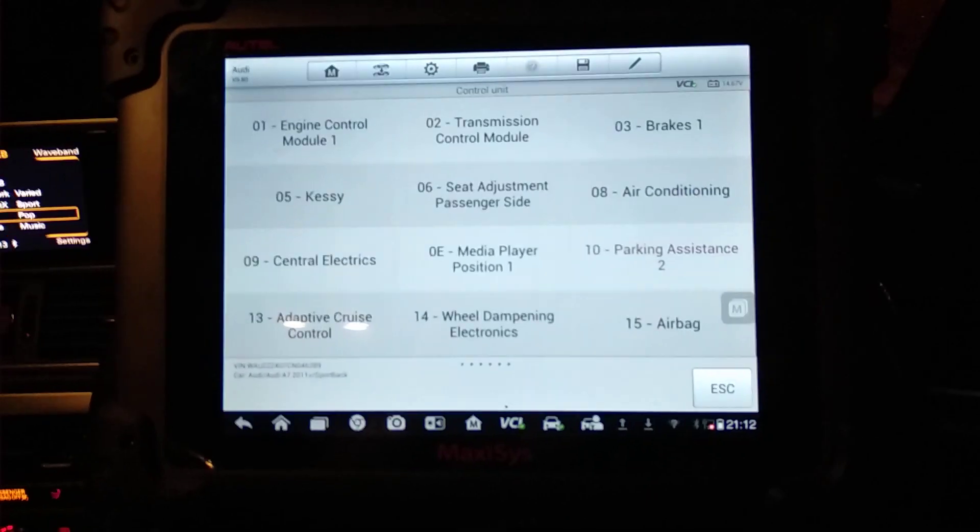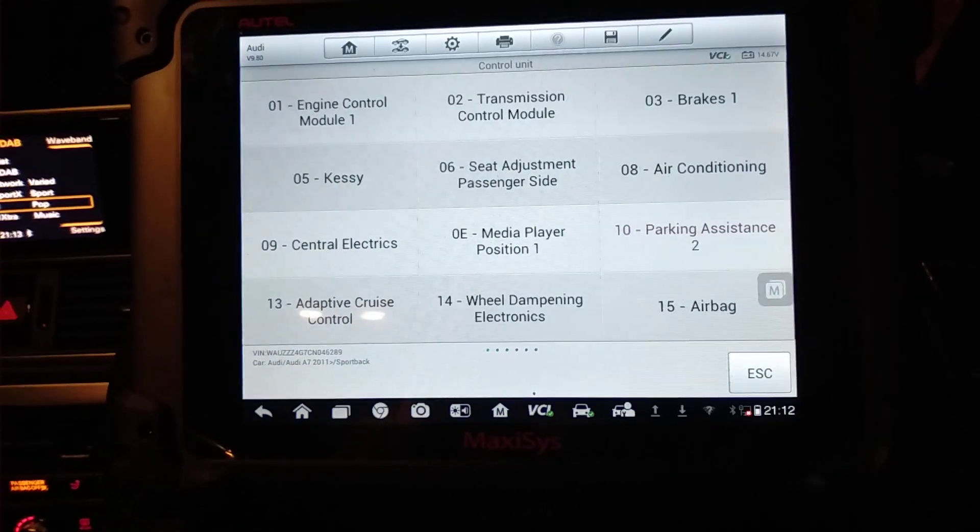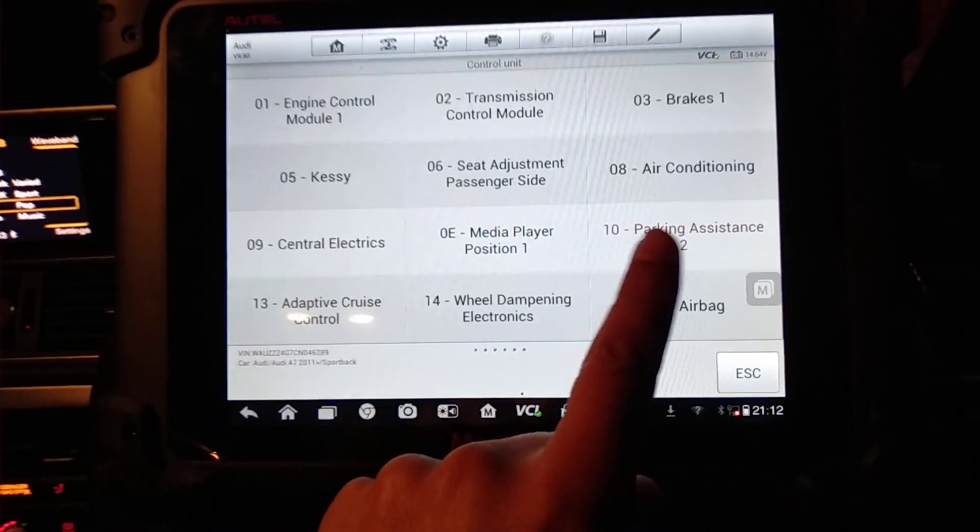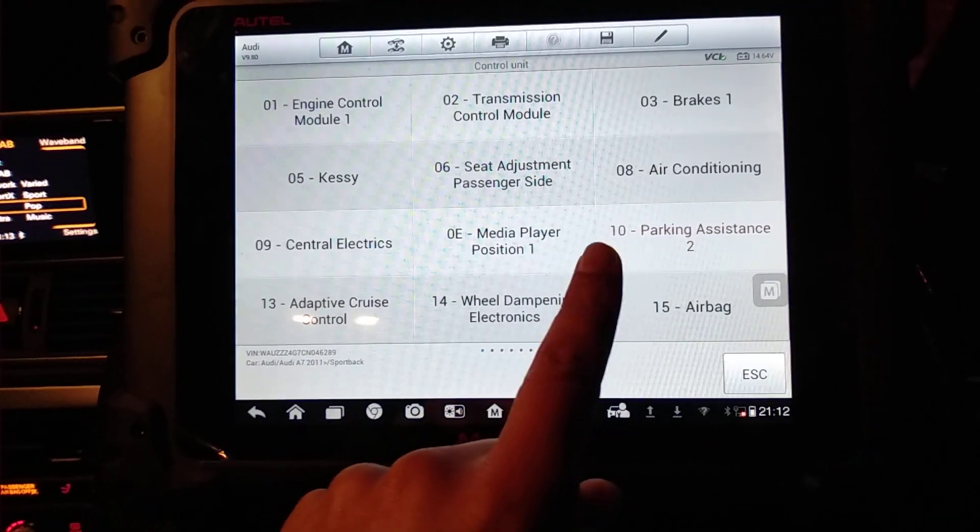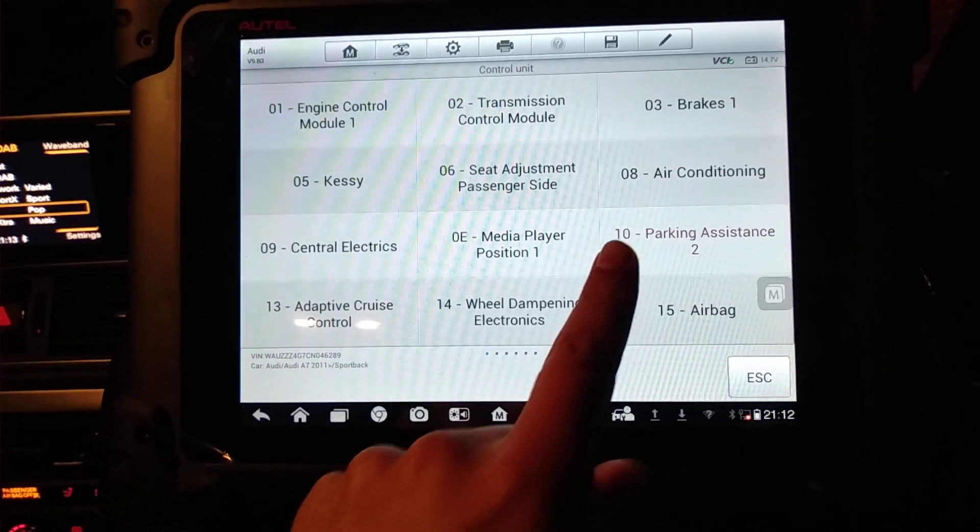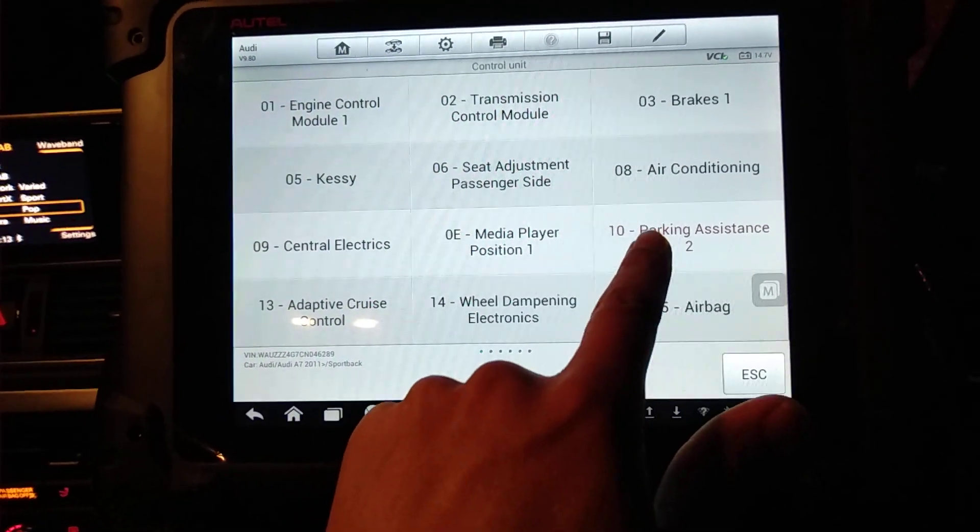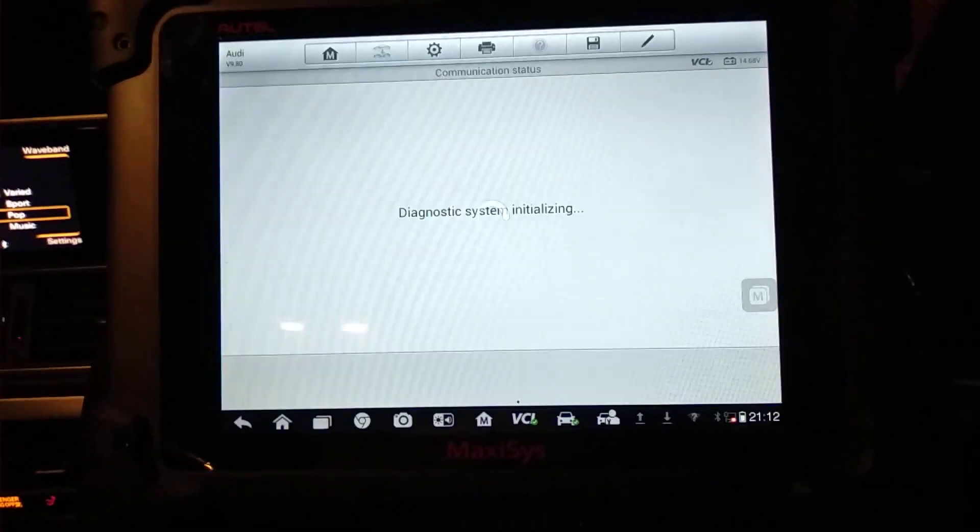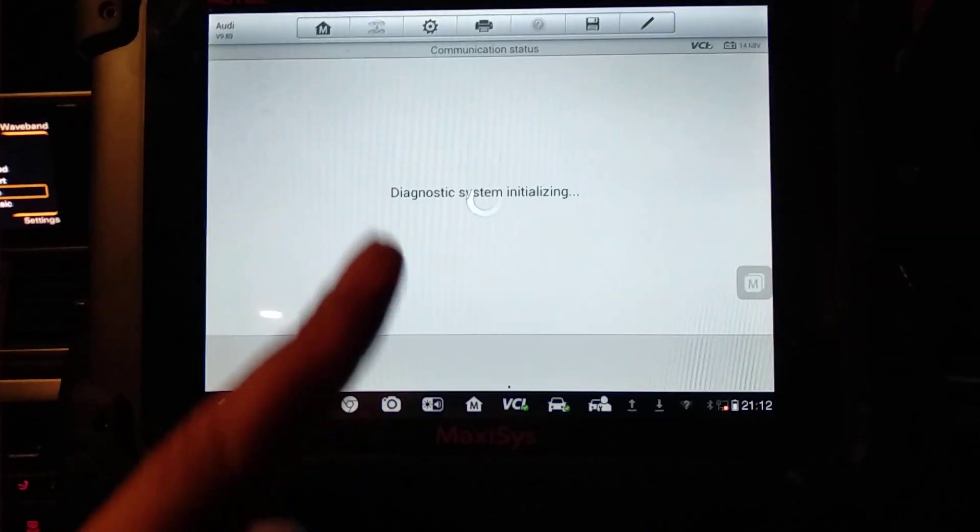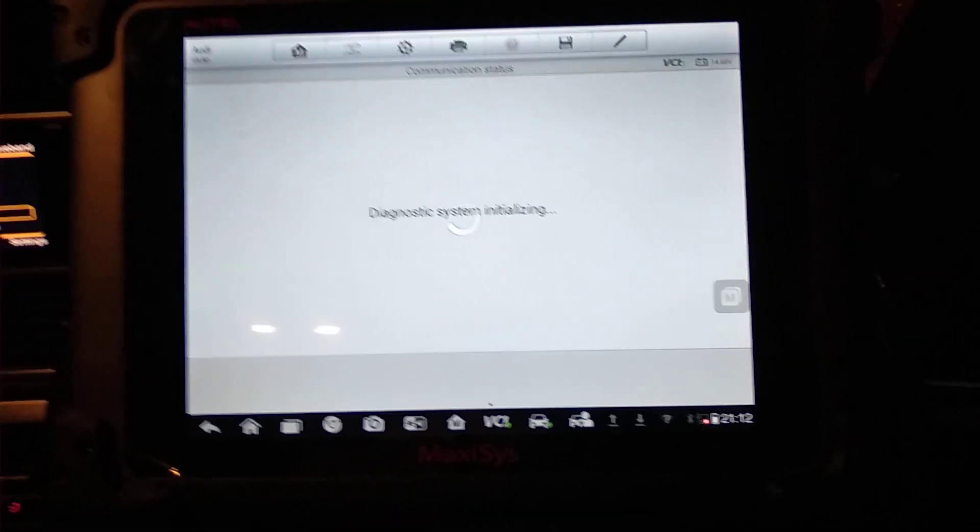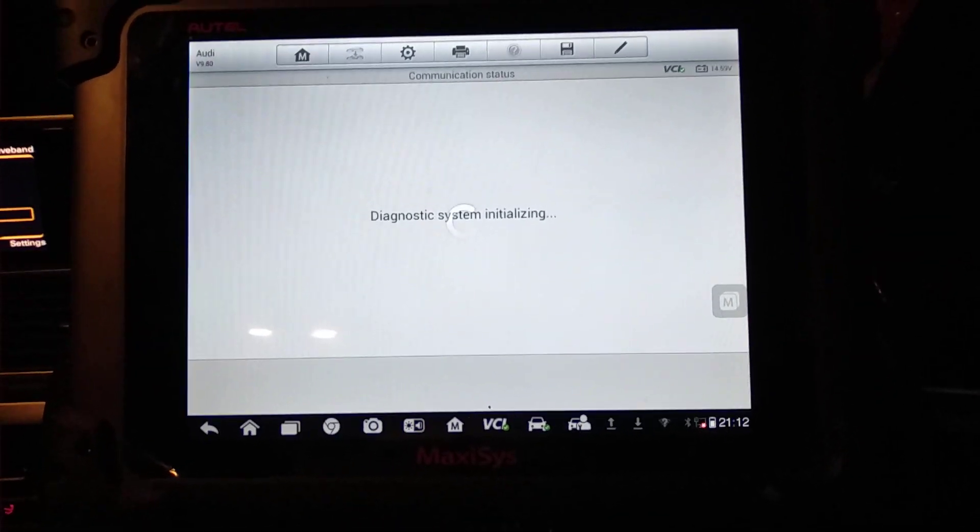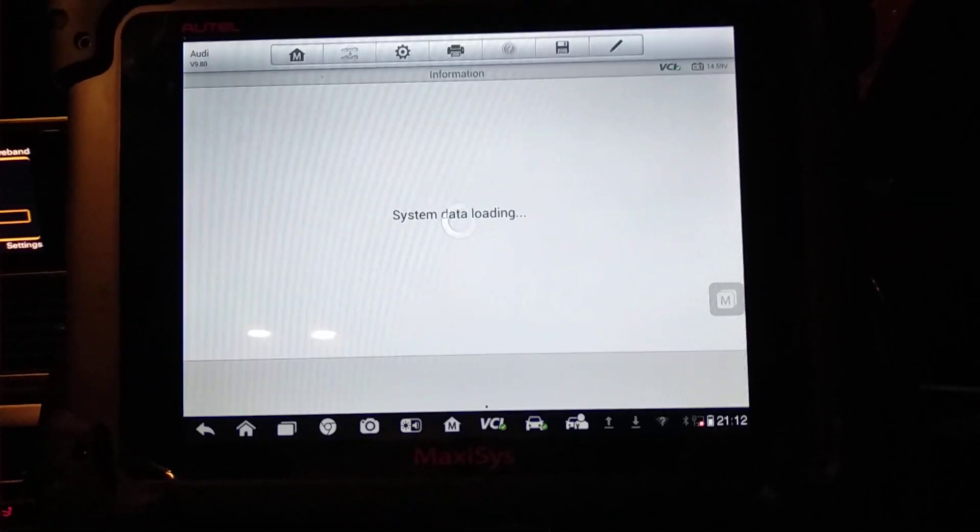To diagnose this system we need to access the parking assistance ECU number 10 on the Volkswagen Audi Group. Like I said at the beginning, we're using the Autel MS908P, a very good diagnostic tool.